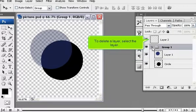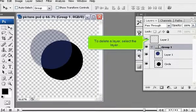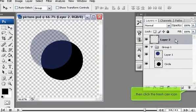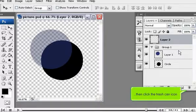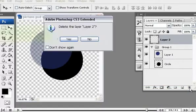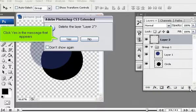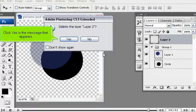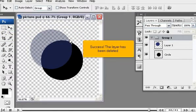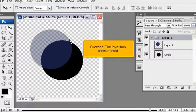To delete a layer, select the layer, then click the trash can icon. Click Yes in the message that appears. Success! The layer has been deleted.